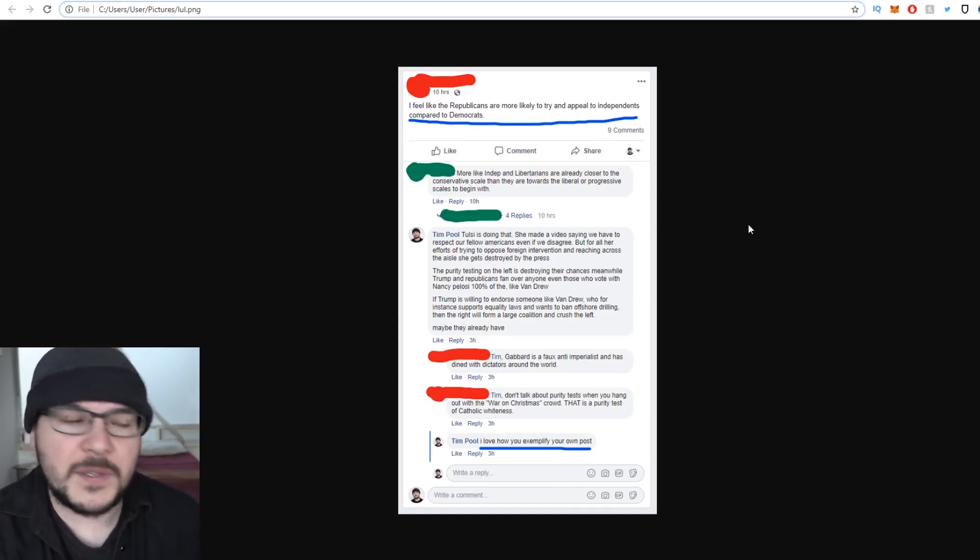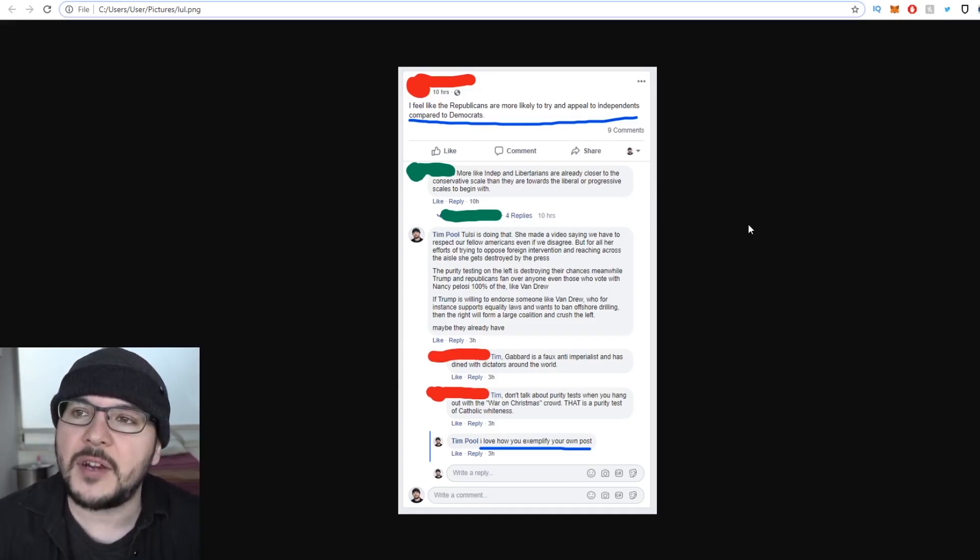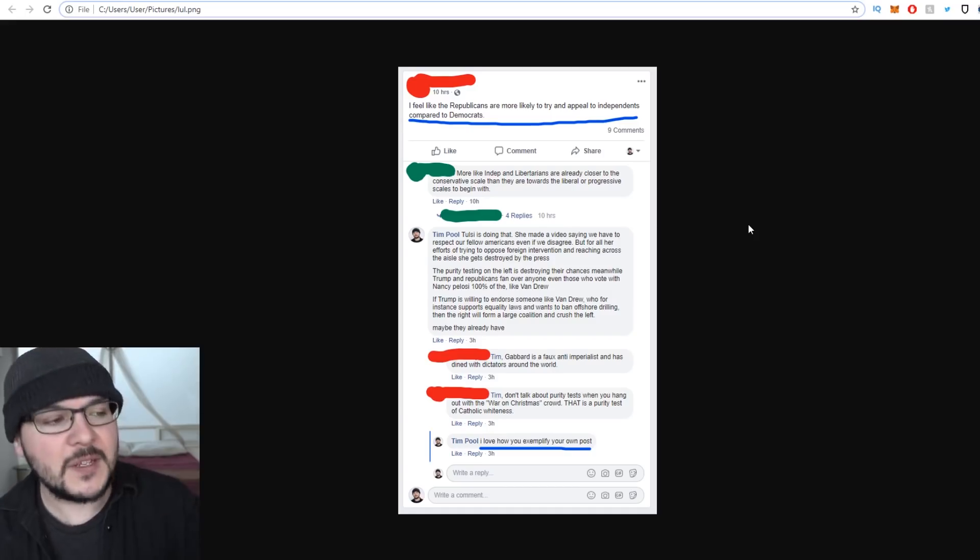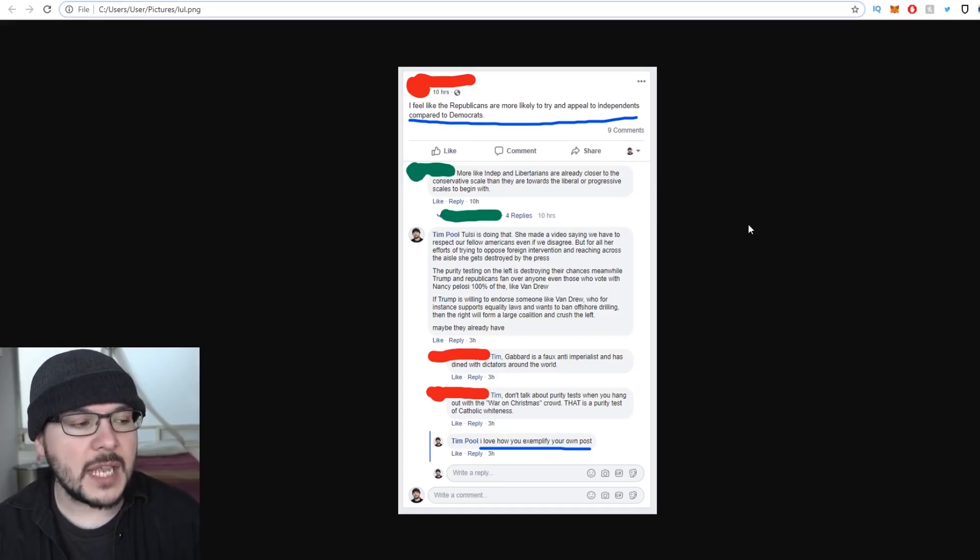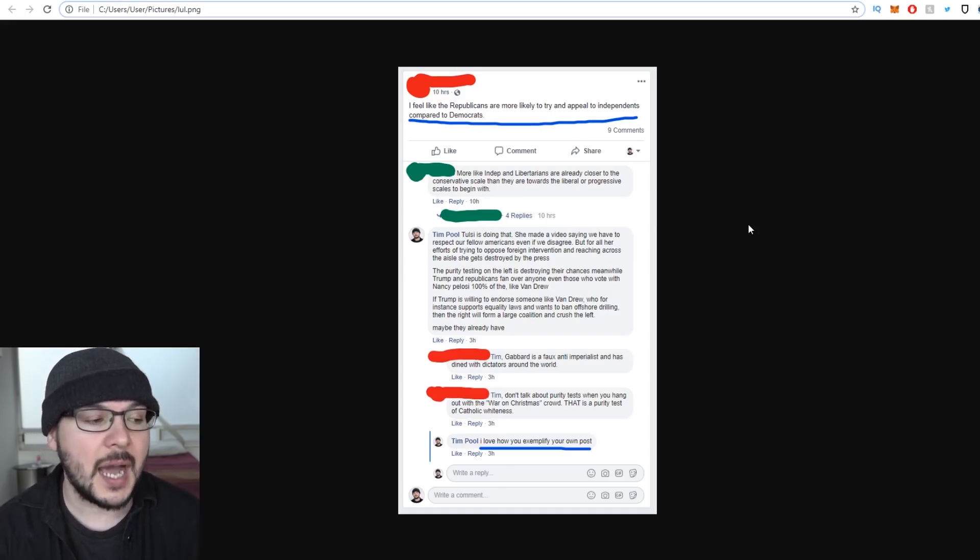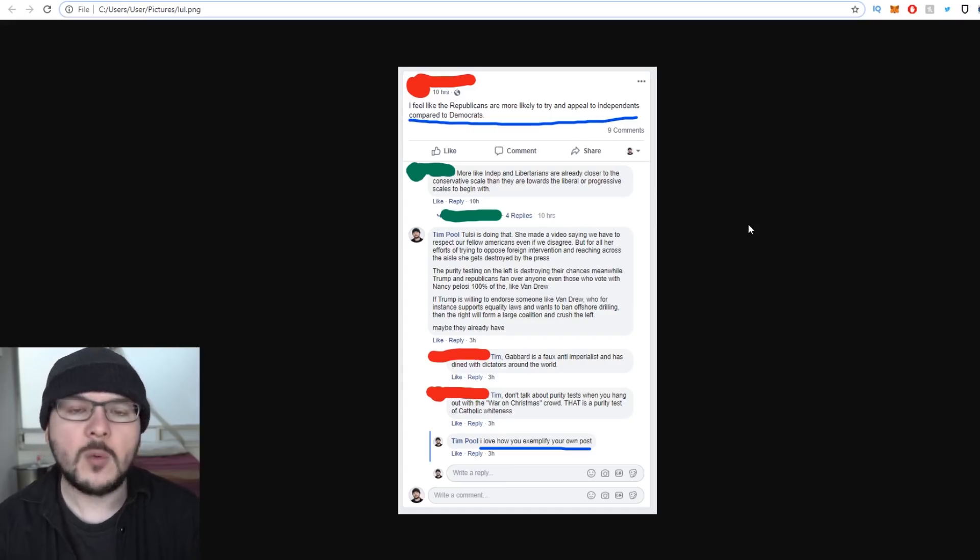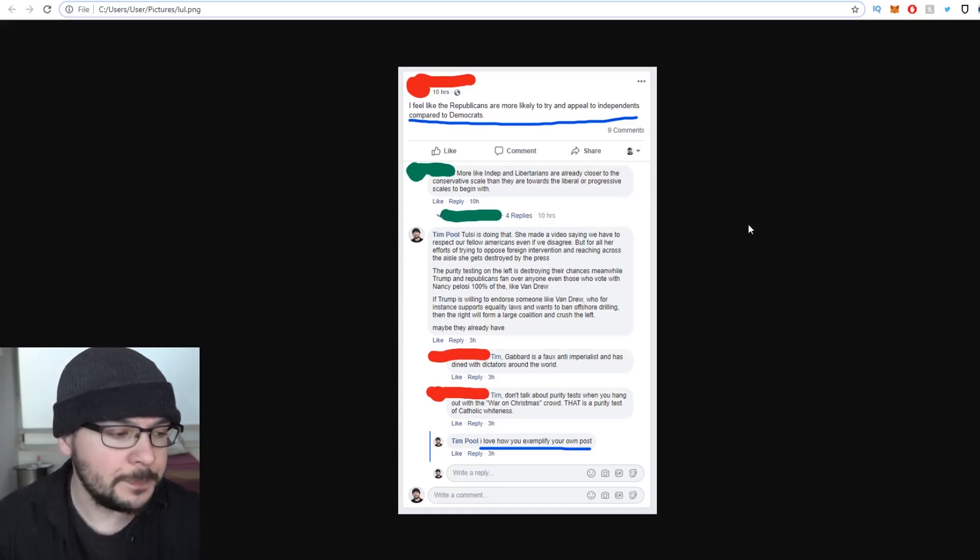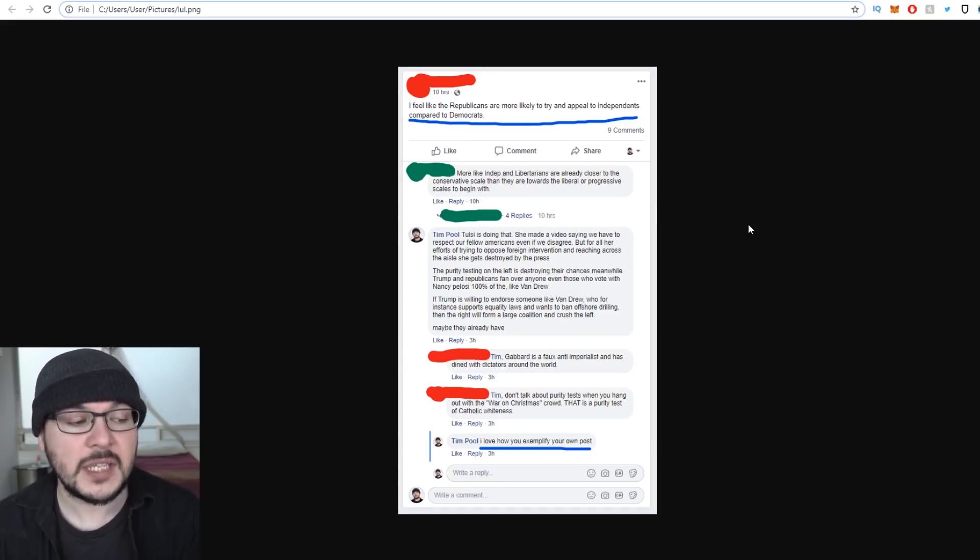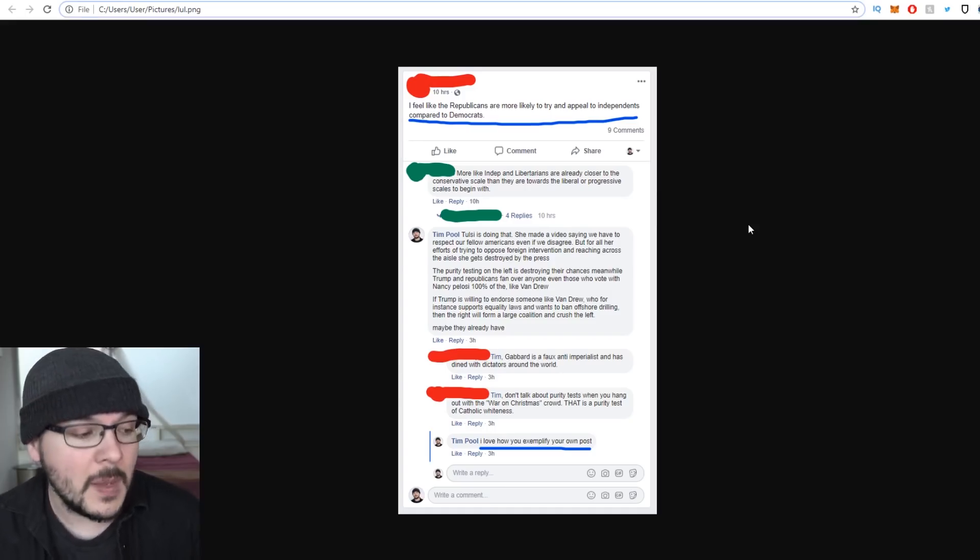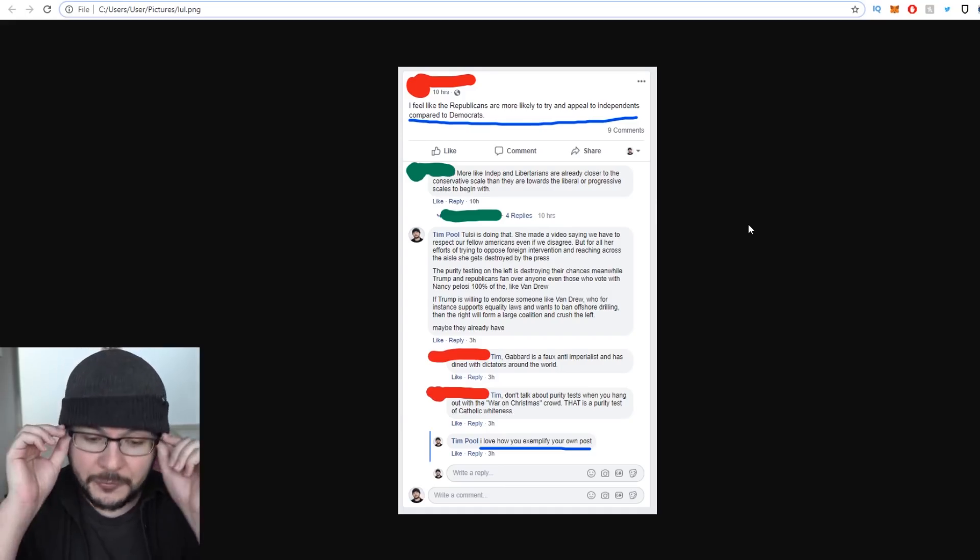I want to show you this post from Facebook from a progressive activist that exemplifies the problem. He posted: I feel like the Republicans are more likely to try and appeal to independents compared to Democrats. I saw that and I was like, wow, that's a very astute point. I completely agree, leftist progressive activist. Here's what I said: Tulsi is doing that. She made a video saying we have to respect our fellow Americans even if we disagree. But for all her efforts of trying to oppose foreign intervention and reaching across the aisle, she gets destroyed by the press. The purity testing on the left is destroying their chances. Meanwhile, Trump and Republicans fan over anyone, even those who vote with Nancy Pelosi 100% of the time, like Van Drew.